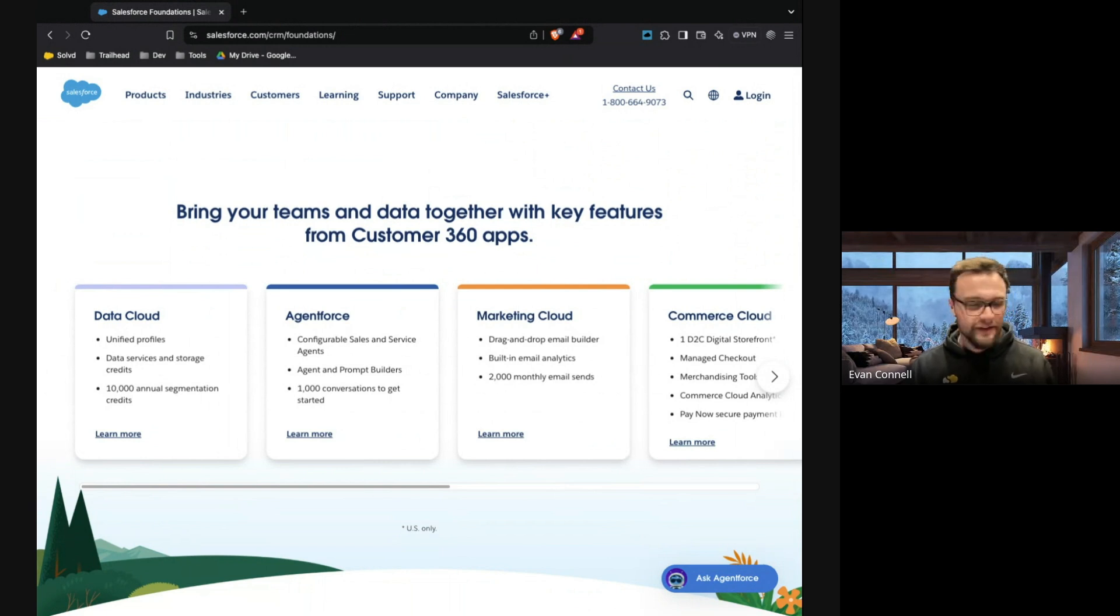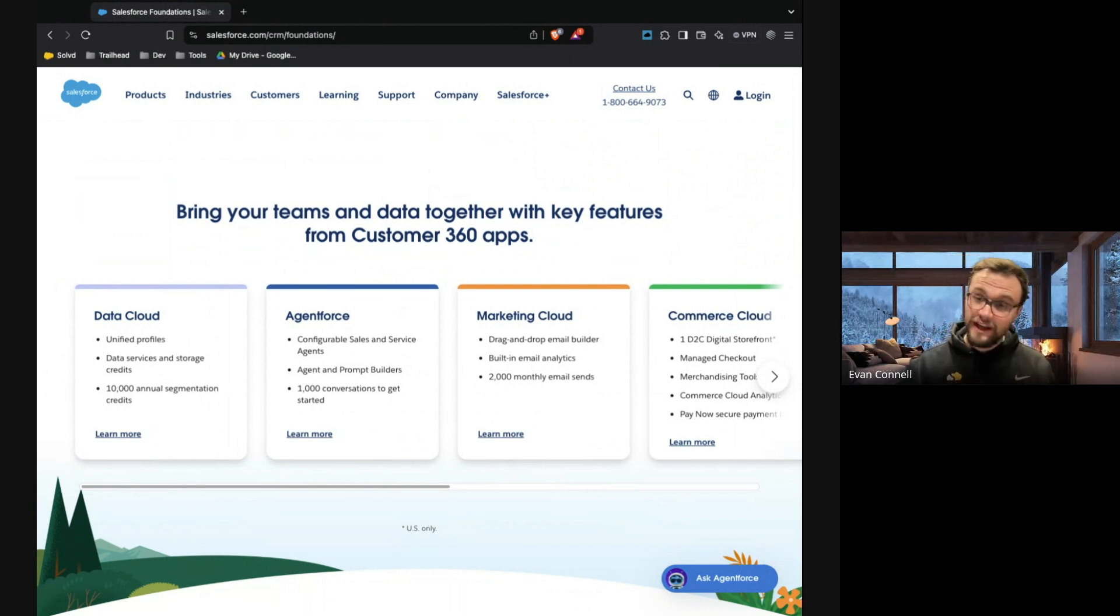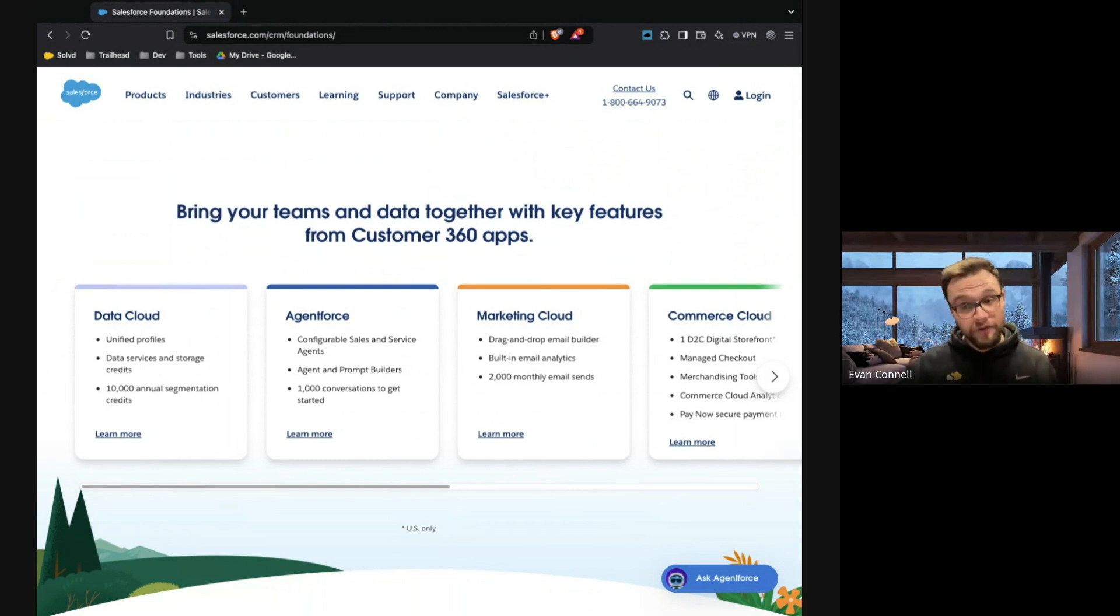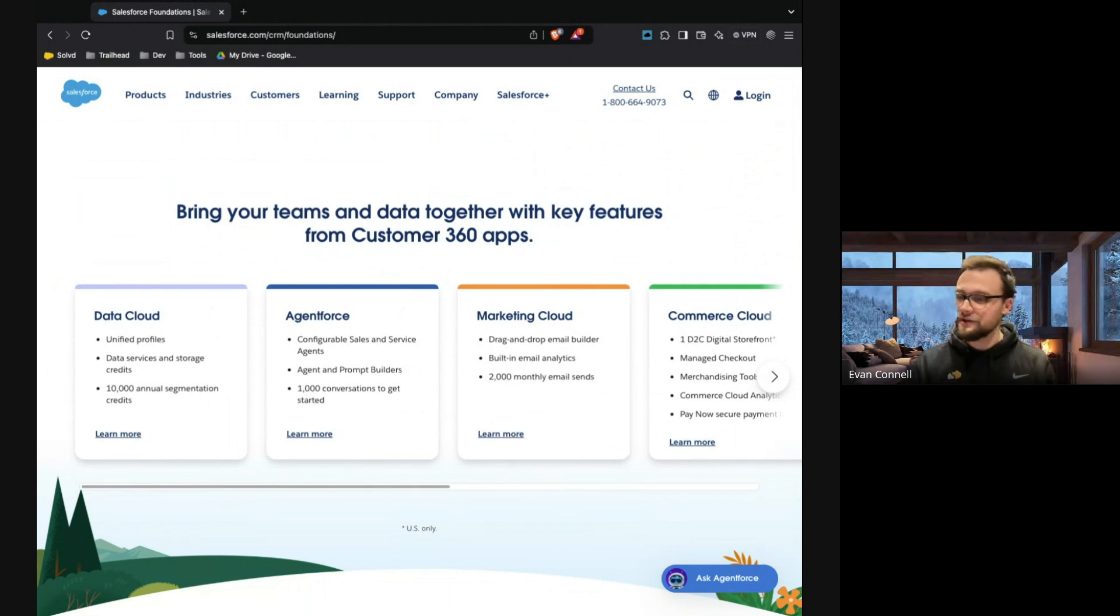So if you want more information about AgentForce or specifically how can data cloud help make your agents even better, we've got other videos, feel free to check them out. We'll have a video specifically on how data cloud enhances AgentForce. So thanks everybody.